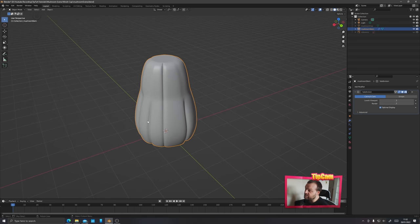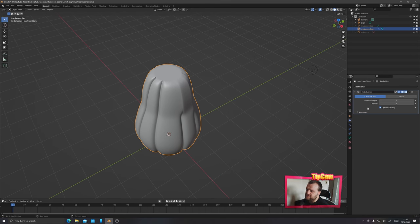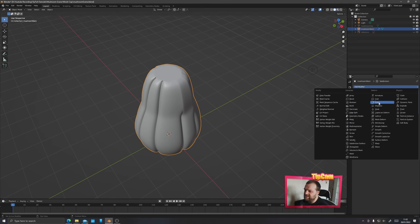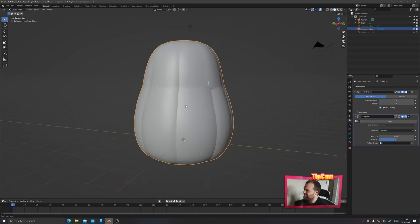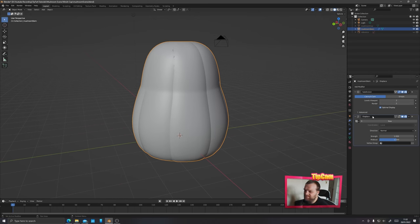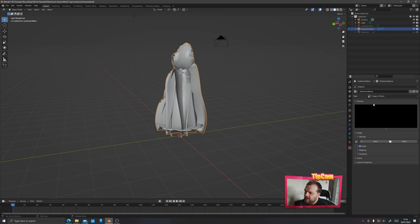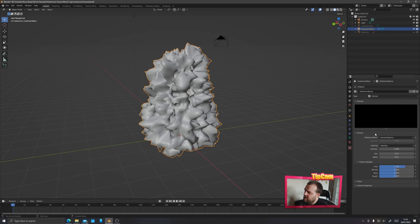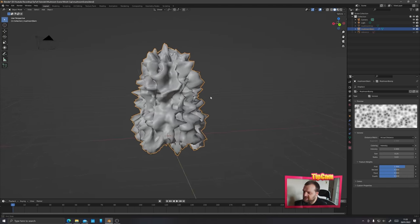Let's add a modifier to make it look a little more bumpy and lumpy. Go to the modifier section, choose Add then Displace. This displace modifier will make it freak out initially, but don't panic. Click Add New and call it 'mushroom bump'. With the displace selected, go to your texture properties tab and convert it from image or movie to Voronoi — that gives us loads of lumpy bumps on the mushroom stem.